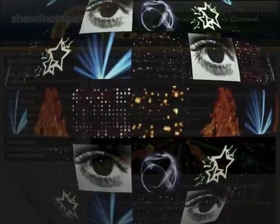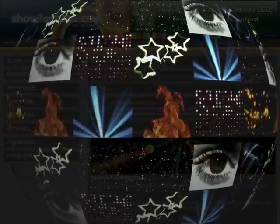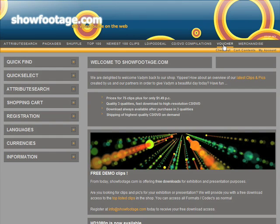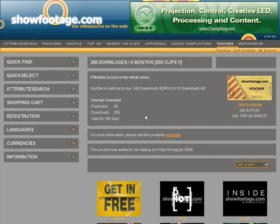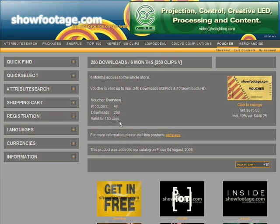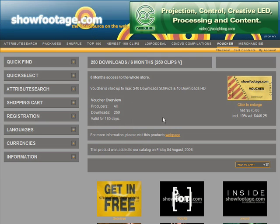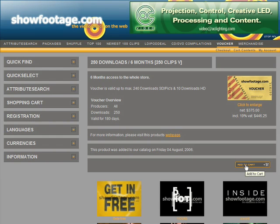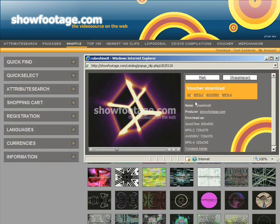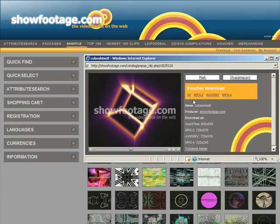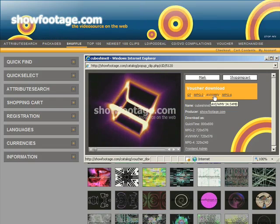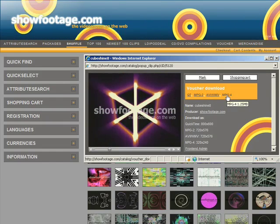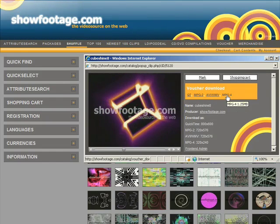If you are a customer who is going to buy clips very often and want faster, more extensive access, a voucher gives you the easiest and fastest access to all your clips. Buying a voucher gives you access to a definite number of clips to download within a definite time — no shopping cart and no checkout. After logging in with your username and password you can start downloading immediately right from the preview window. With a voucher you can download all codec variants without additional payment.